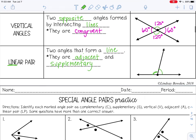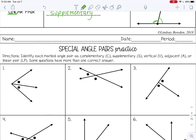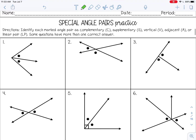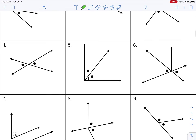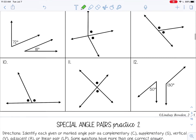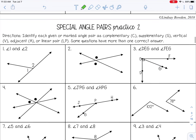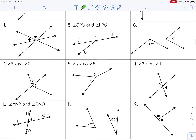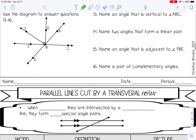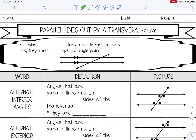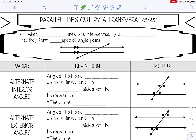Pause the video now and go ahead and complete special angle pairs practice and special angle pairs practice two. Check with your teacher, and when you come back, we will go over the next set of notes.